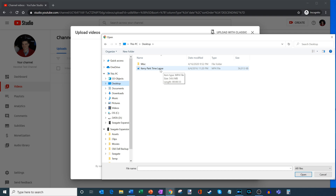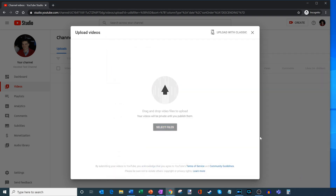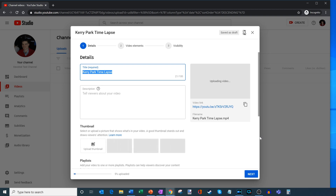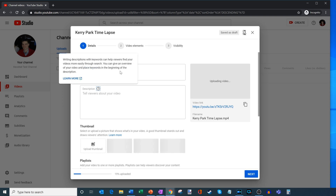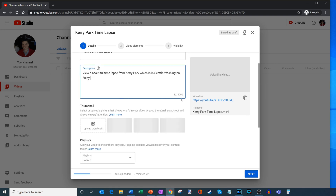By the way, if you ever visit Seattle, Cary Park is a beautiful place to visit — that's where you get probably the best view of the downtown skyline. Let's select that file, and now YouTube is going to upload this video. It might take a little bit of time depending on your upload speed; this is a smaller video so it should go pretty fast. When you upload any video to YouTube, you'll be able to type in a title. I'm going to name it Cary Park timelapse, and then I'm going to type in a quick description.